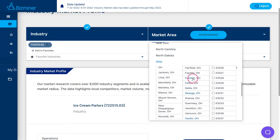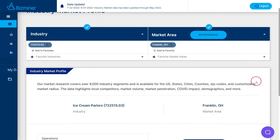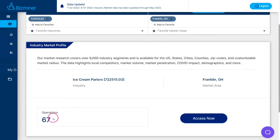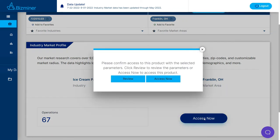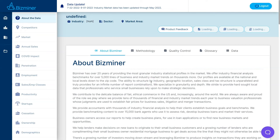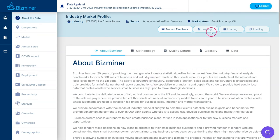For my example, I will choose Franklin, Ohio as the county. Once I do that, it will do an analysis and tell me that there are 67 operations in that area. I simply have to click access now, and then access now one more time to retrieve the data for Franklin County. You'll notice up in the top right-hand corner it's taking a little bit to load — it's going to load that live, so it may take a couple minutes to actually load the data.